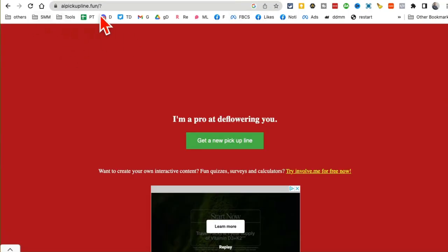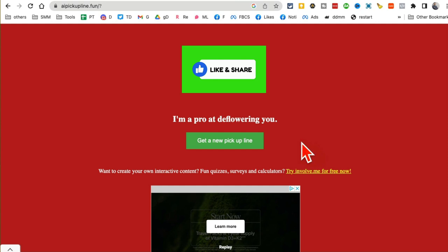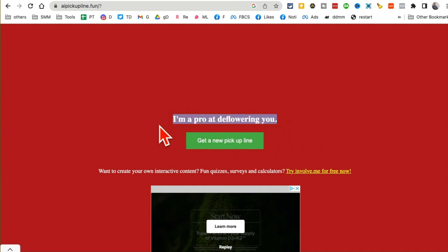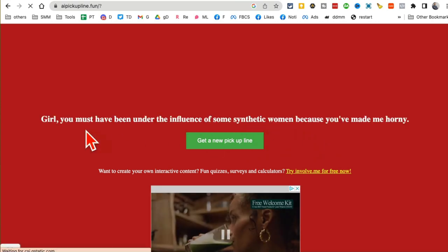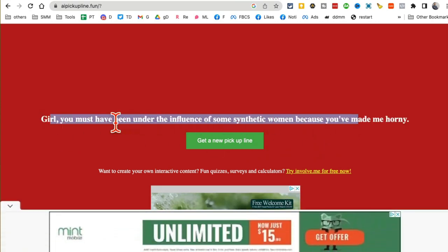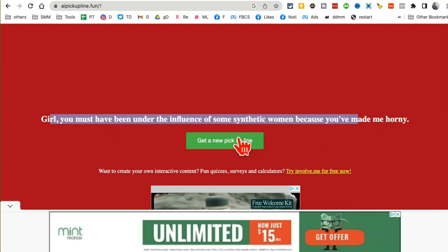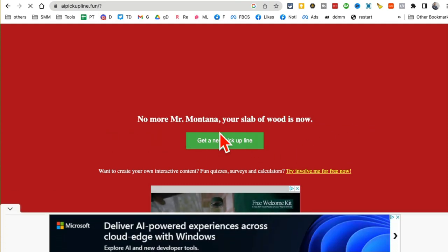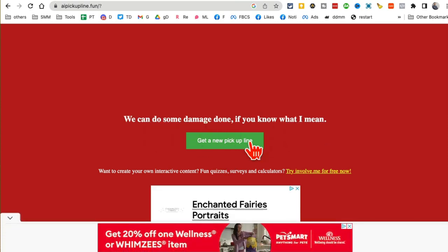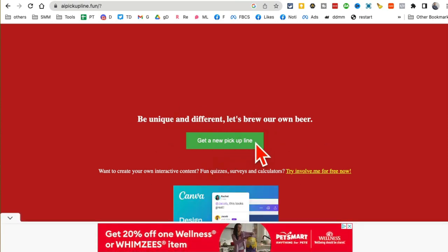Tool number seven is really fun: aipickupline.fun. You just click a button and it gives you cool, interesting pickup lines. Click again, here's another one — and another one. You just click the green button and it gives you different AI pickup lines you can use on dating apps, in real life, or just to make people laugh.